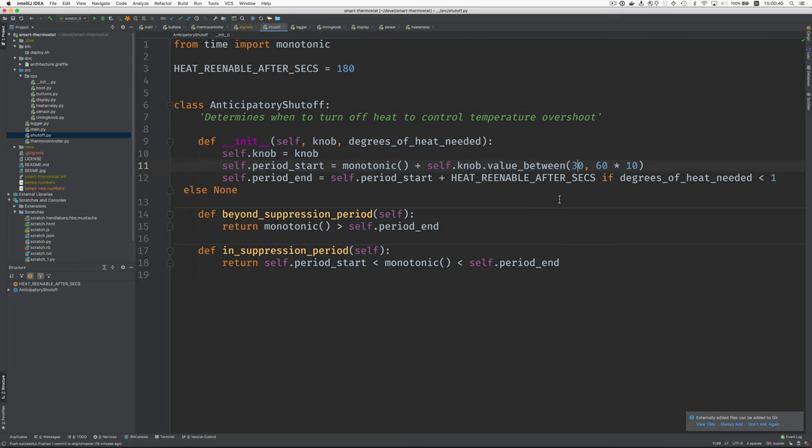So you dial in the knob, the point at which you want the heat to shut off, in order to limit the range of temperatures that you get over time. So the function just says whether you're beyond the suppression period. So the things can be reset. And then another one, whether you're in the suppression period.